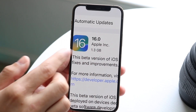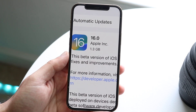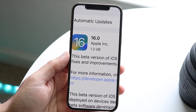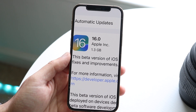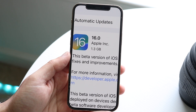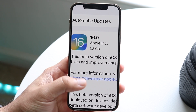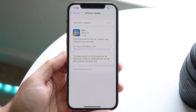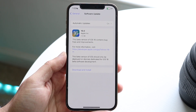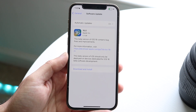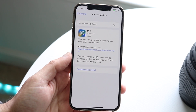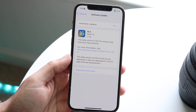A funny thing some people mentioned is that the previous one said Developer Beta 4, or Developer Beta 3, whatever — but this one just says 16.0. It's funny that Apple didn't replace the Developer Beta label at the end.